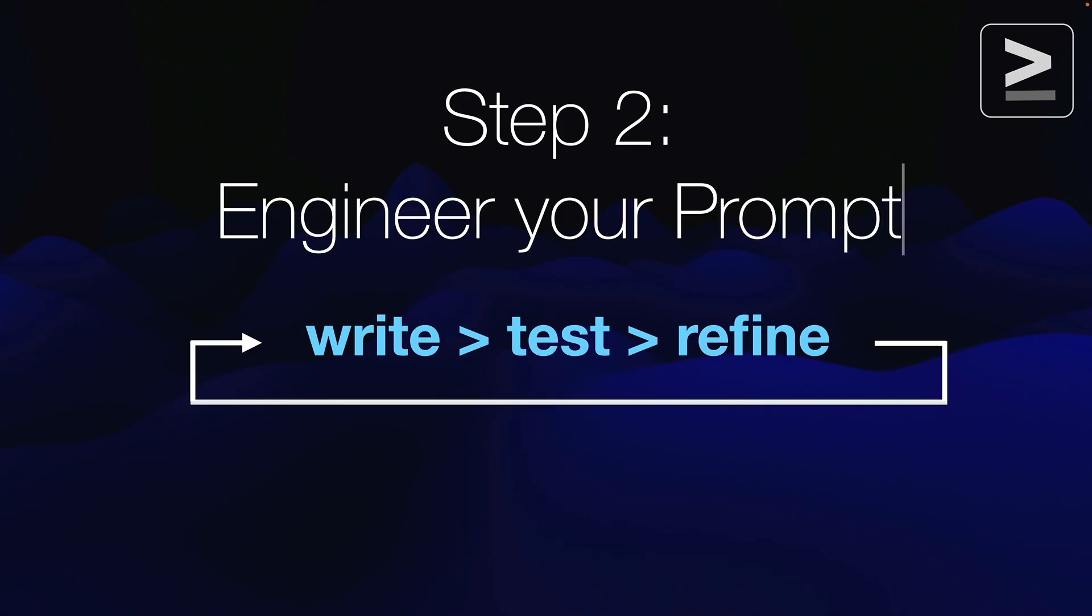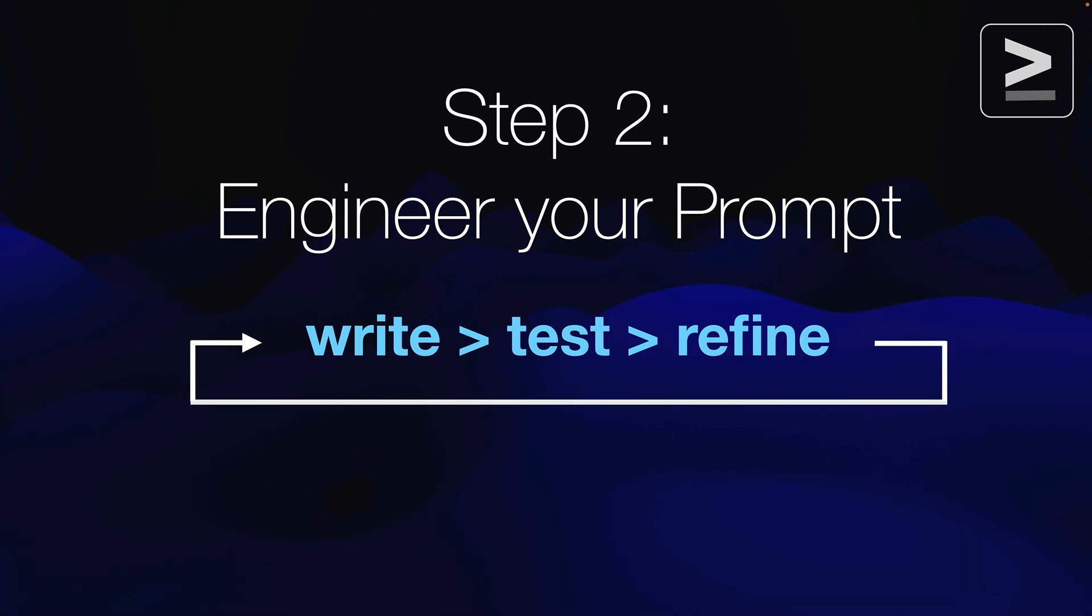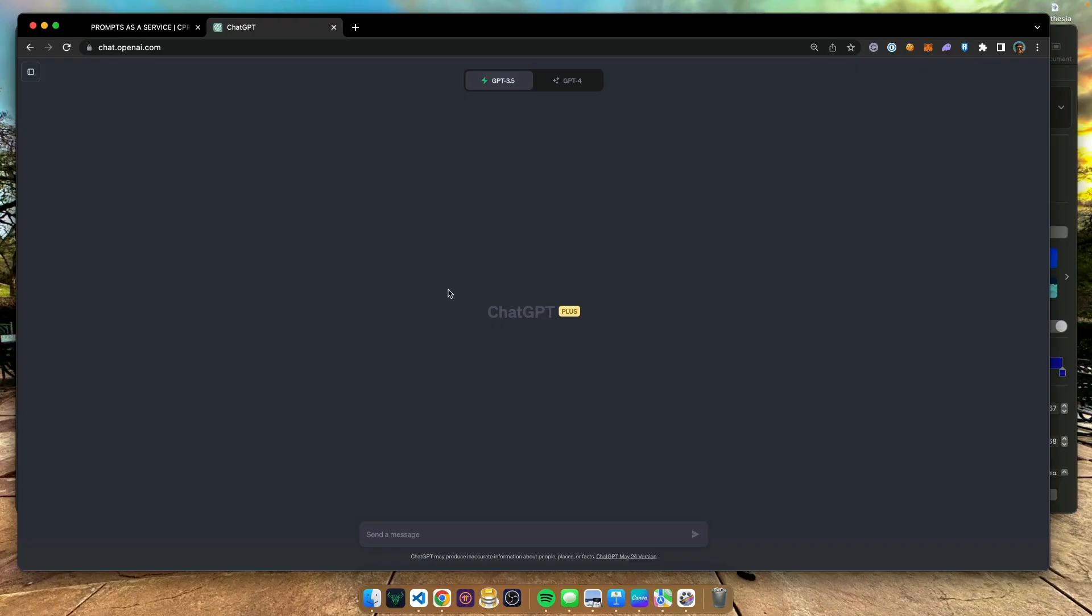We need to engineer the prompt. We need to write the prompt, test the prompt and refine it so that we have a prompt that produces the right type of output that we are looking for.